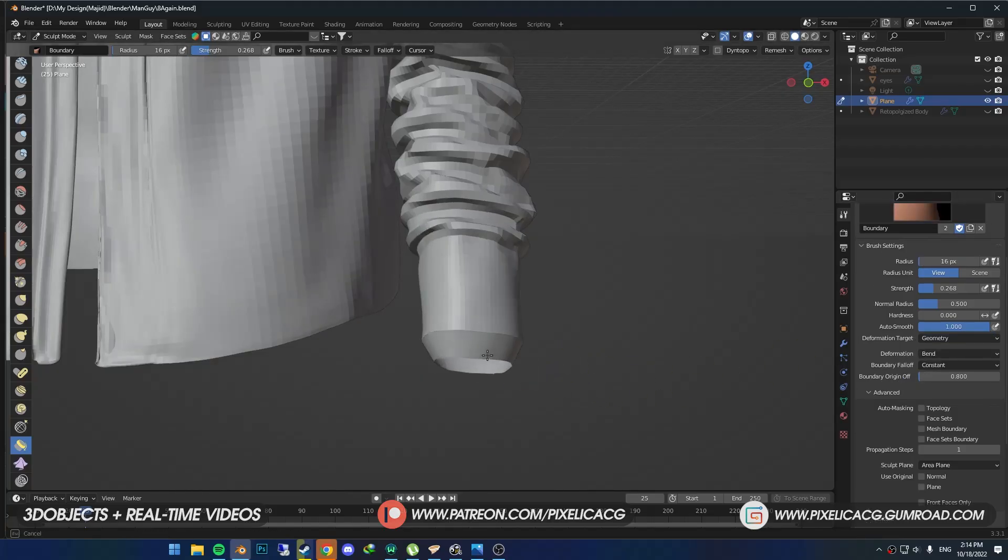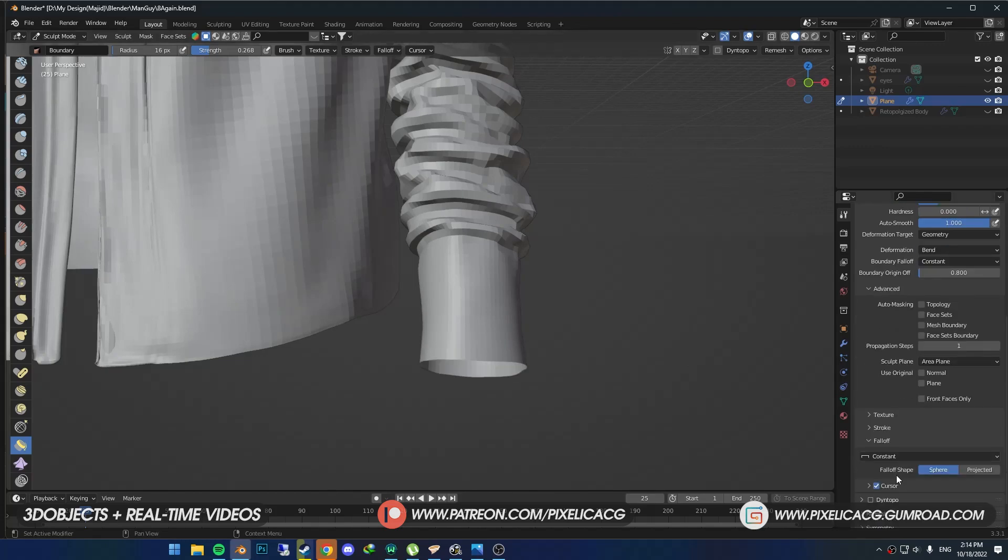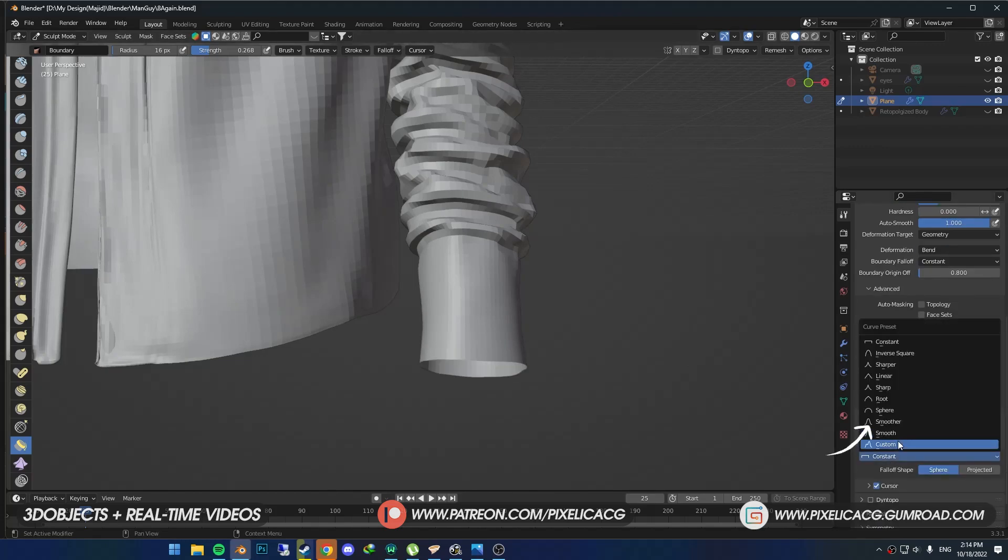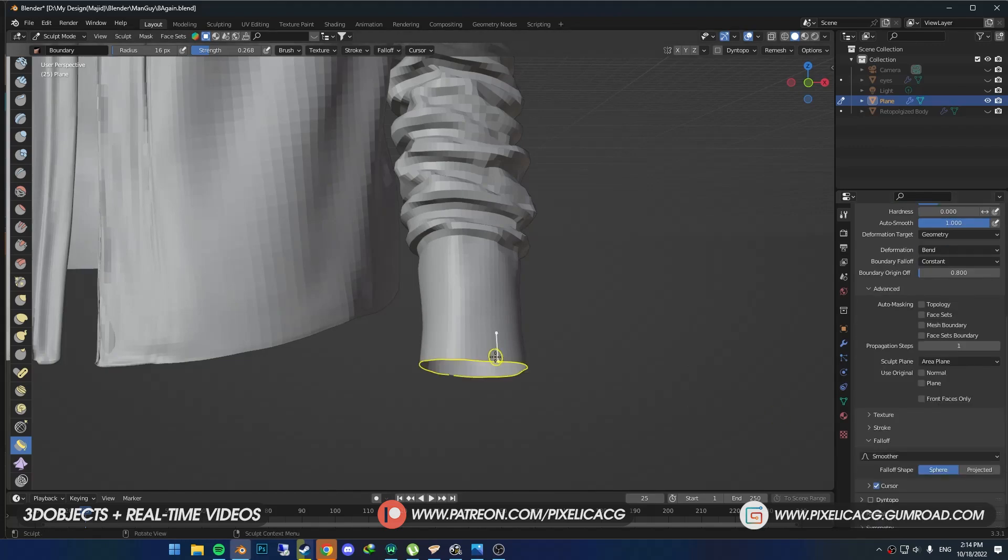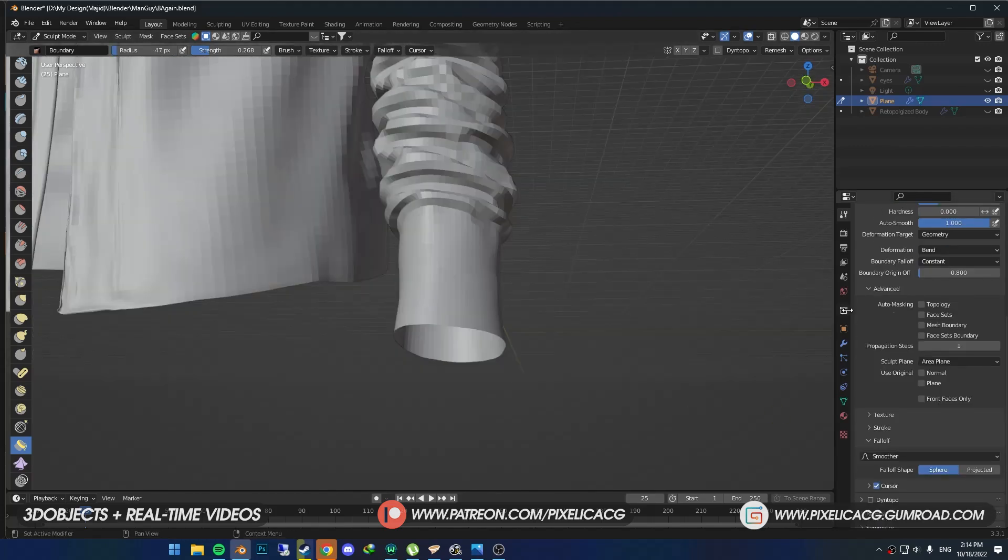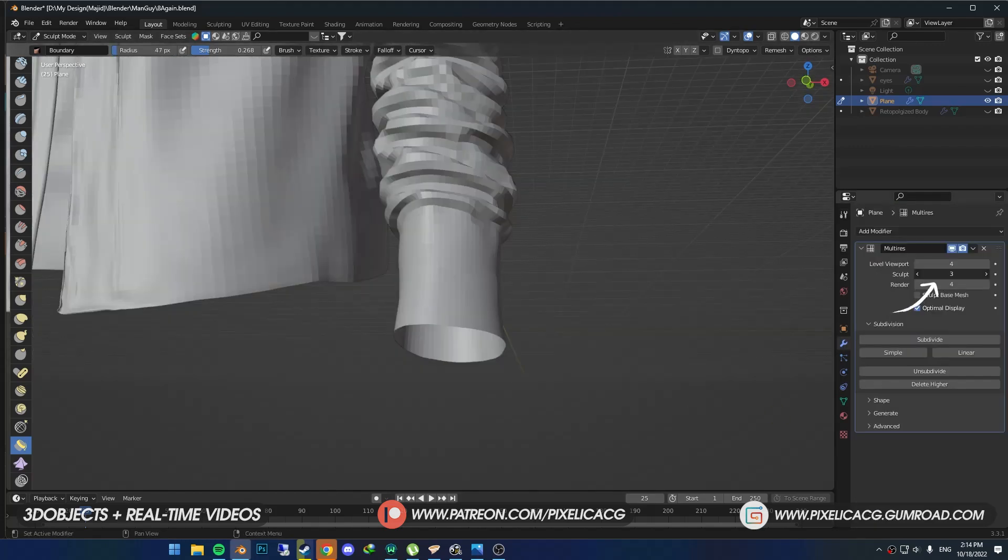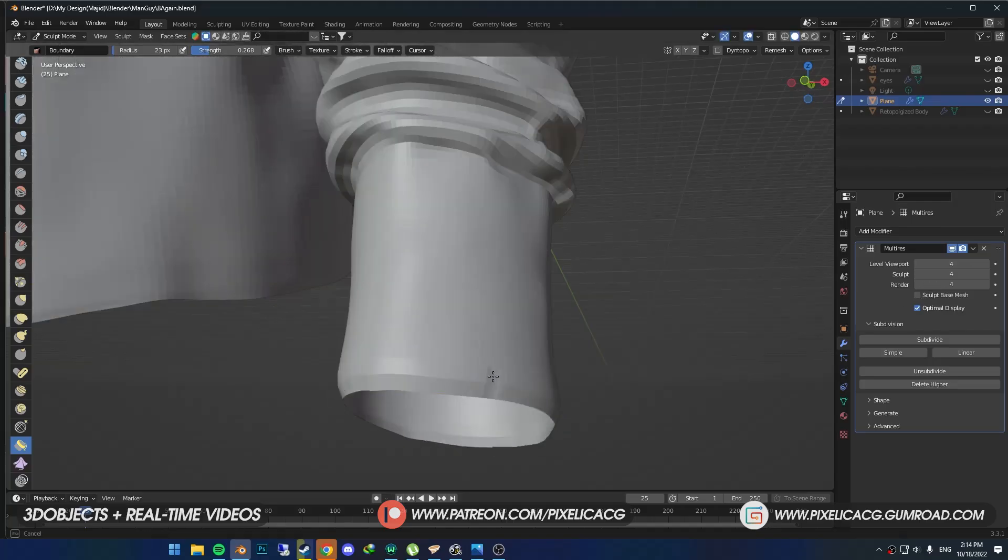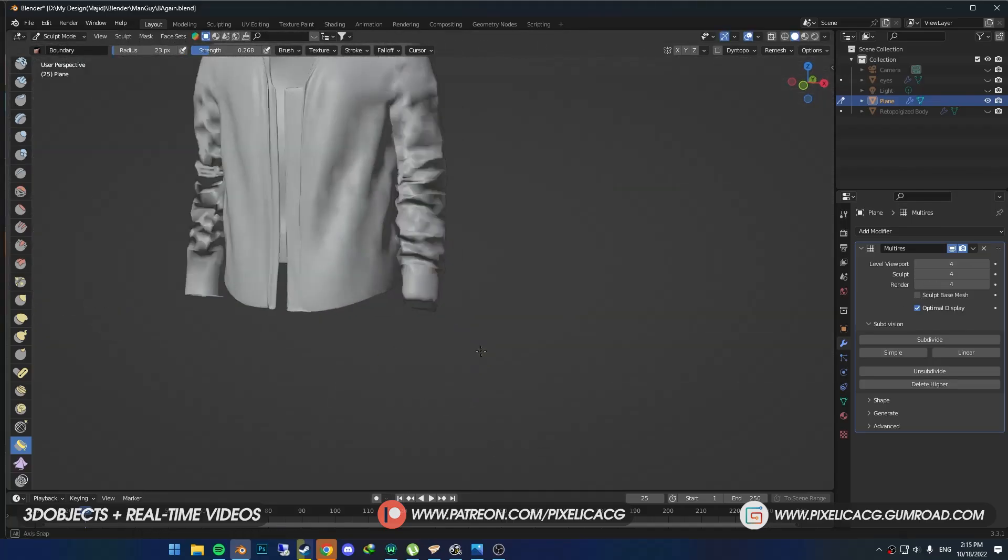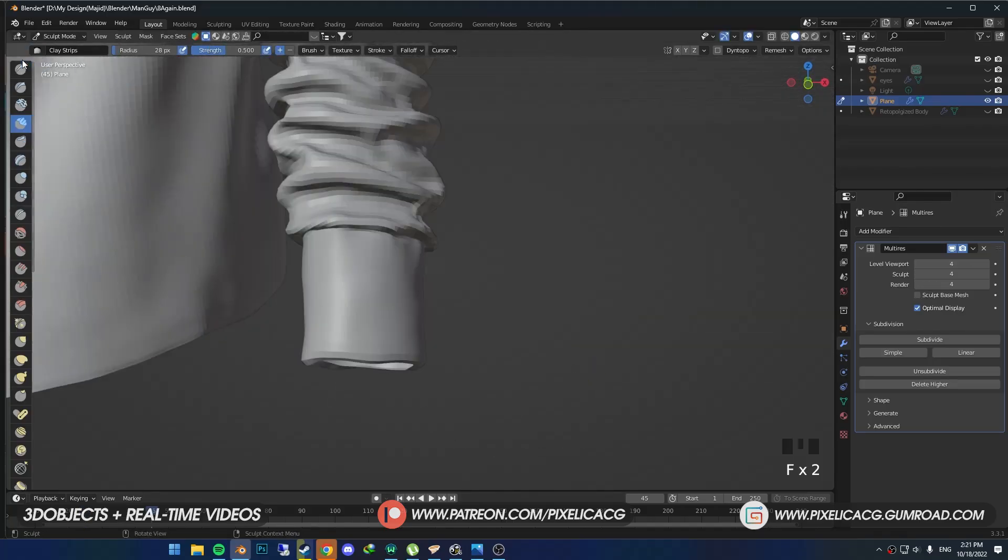In the falloff, change it from Constant to Smooth or Smoother. Now using a small size brush, click and drag to bend it inside. Then smooth out any sharp areas.